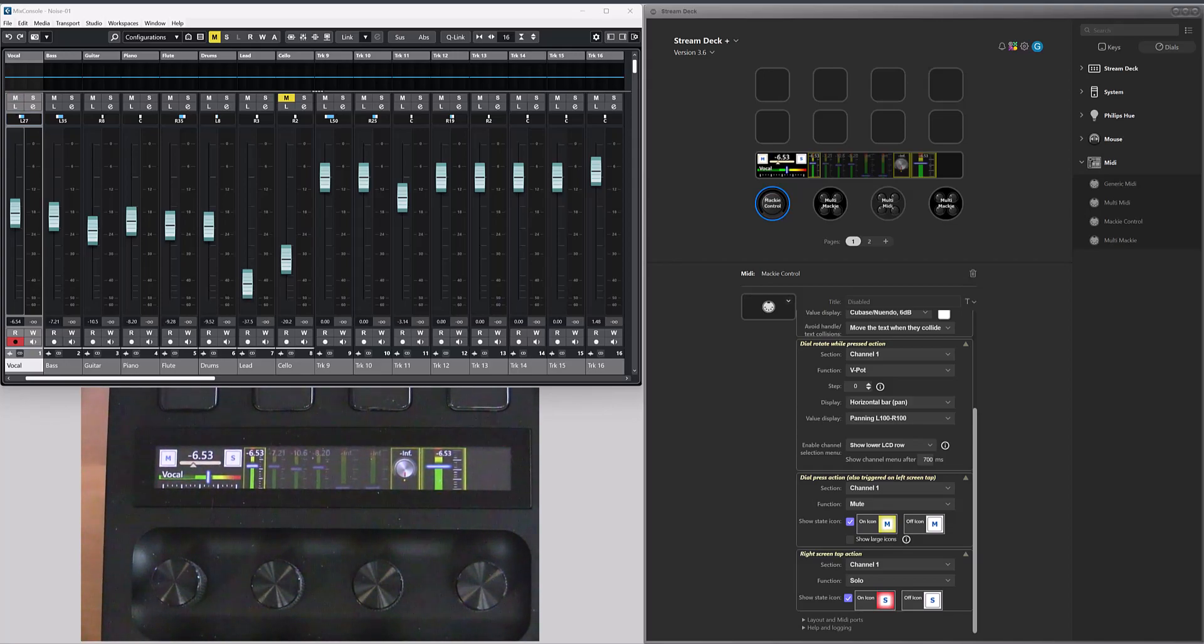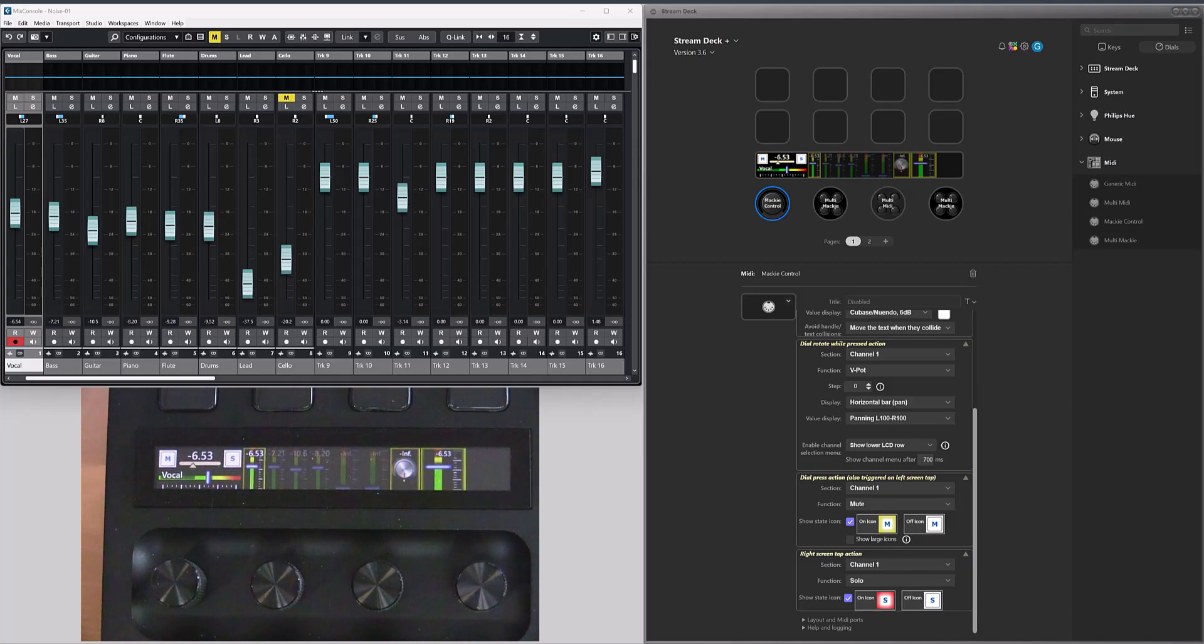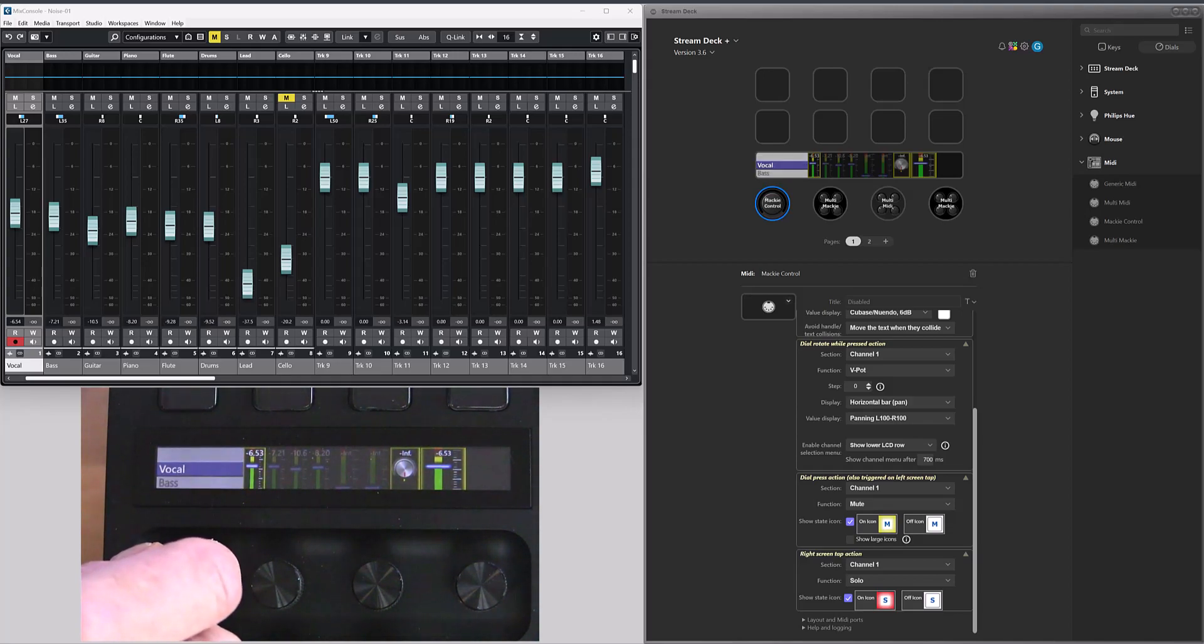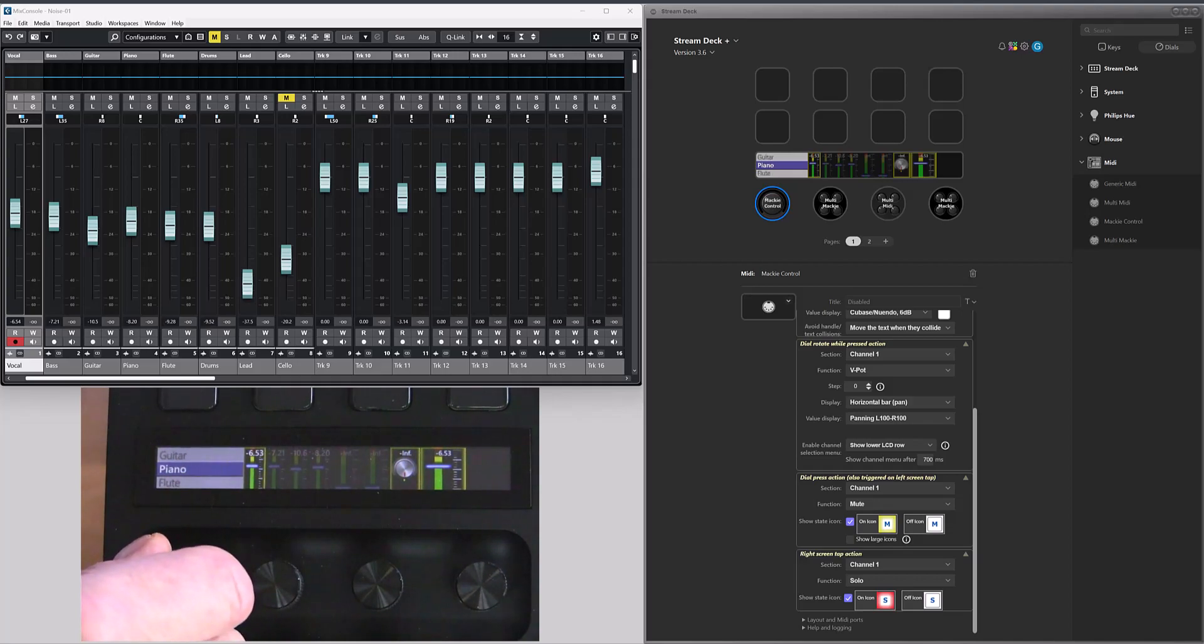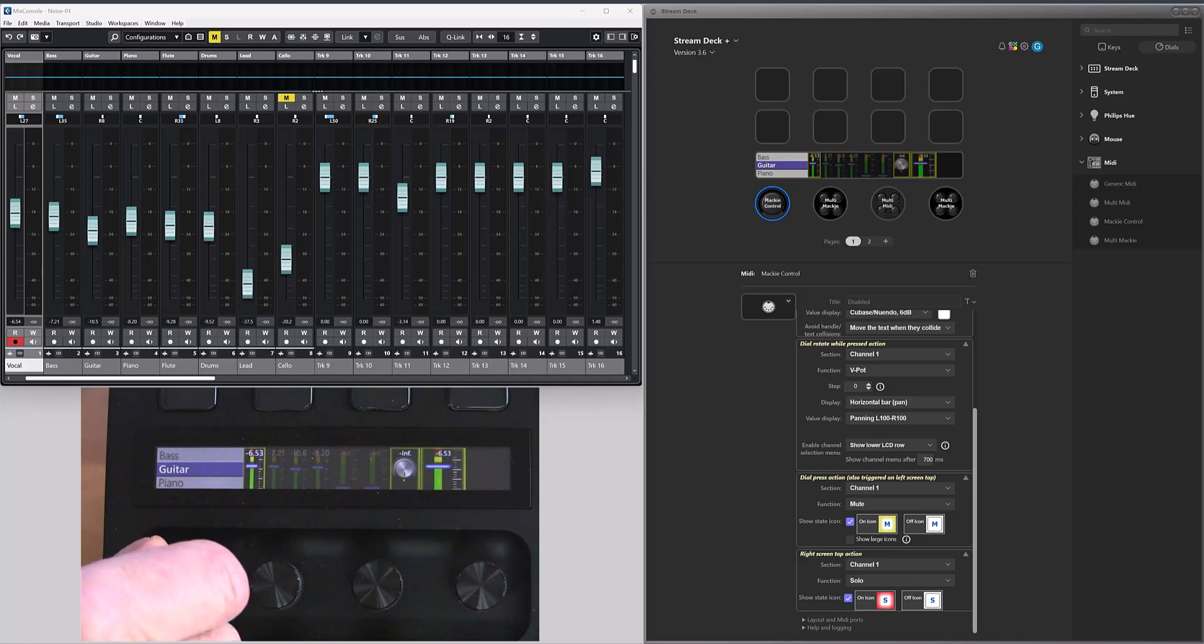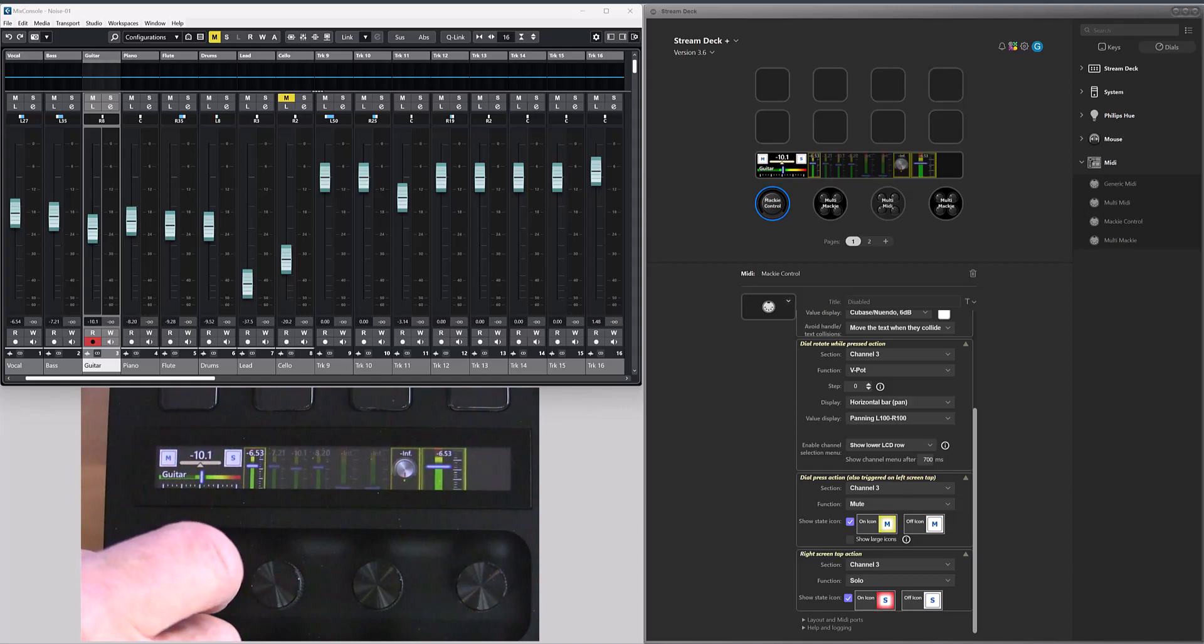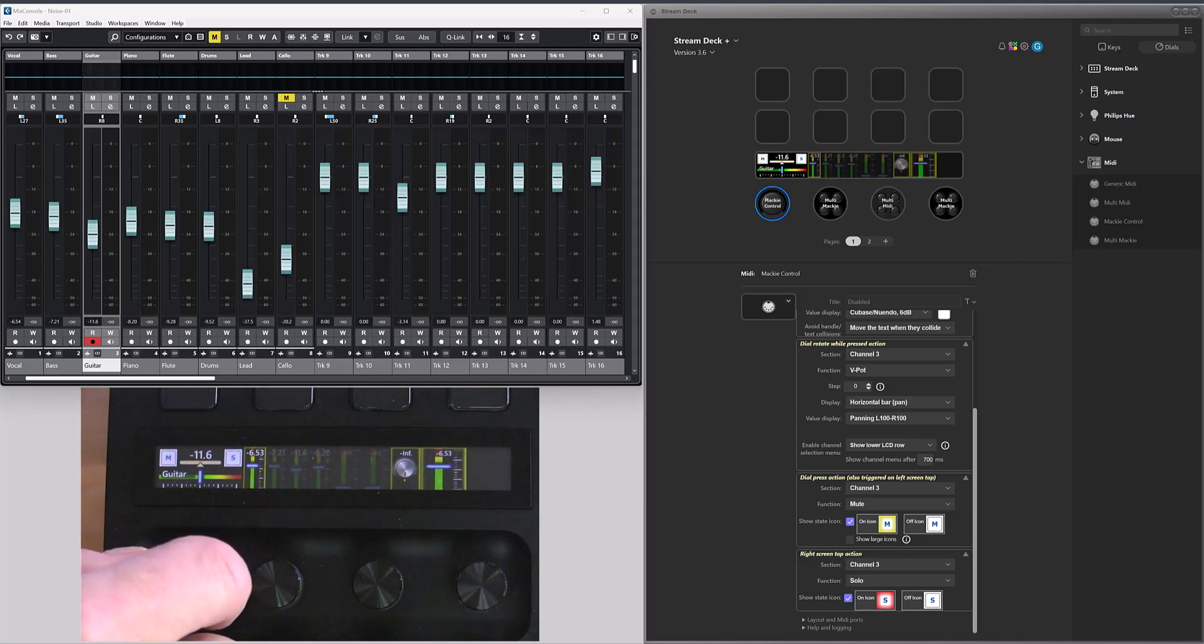The new feature lets you quickly change which channel the dial should control. So if I press and hold the dial, I will get a menu where I can select which channel I want the dial to control. So let's say I want to control the guitar track. I release the dial and now I control the guitar track.